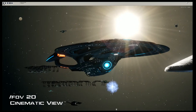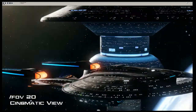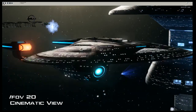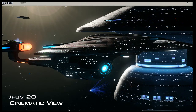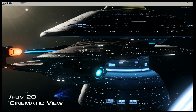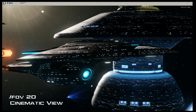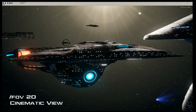FOV 20 brings your view in nice and close to give you that more cinematic look. This is good for getting up close, getting nice detailed shots, and kind of putting things more to scale — it feels like ESD is bigger in the background compared to your standard field of view.